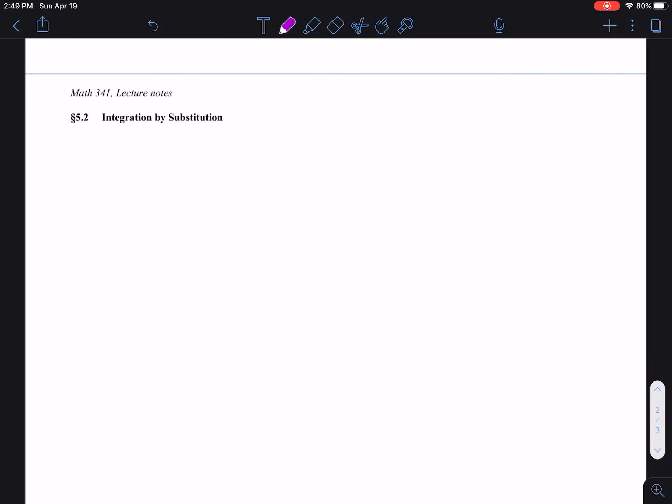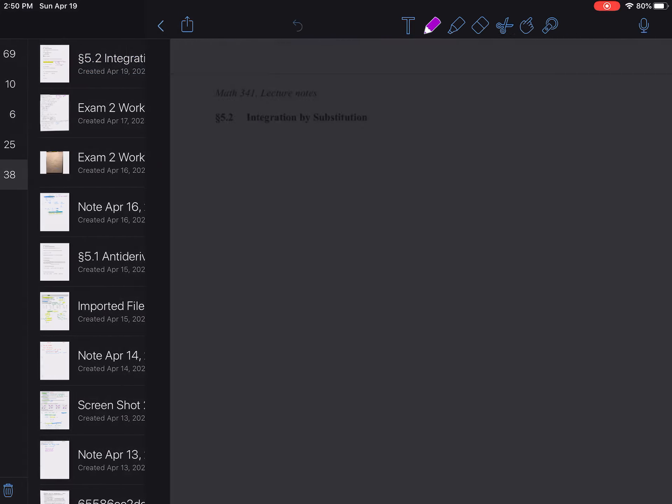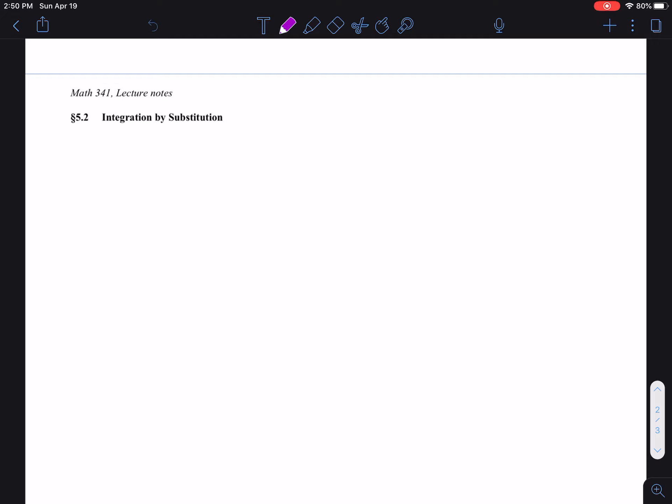Welcome back. In this video we're going to talk about the method of integration using substitution. This lesson is going to be a lot harder than the first lesson — it's a little trickier and more work is involved — but it's not anything super complicated compared to what we've done so far.